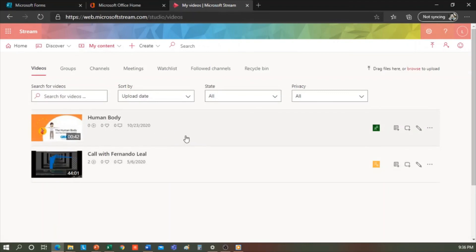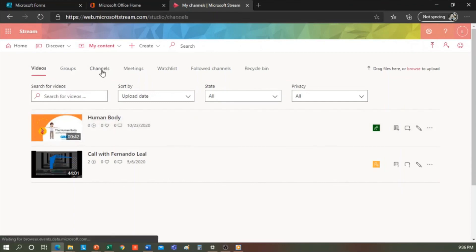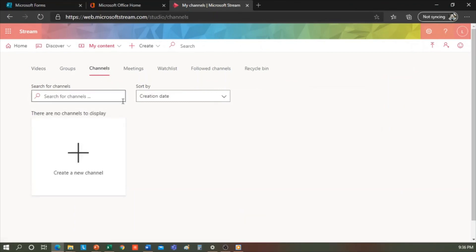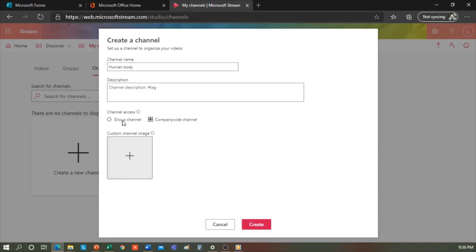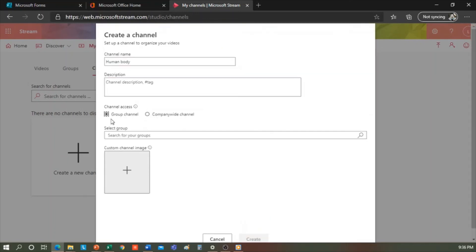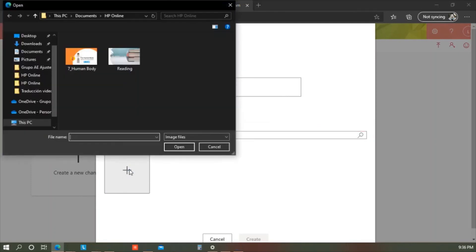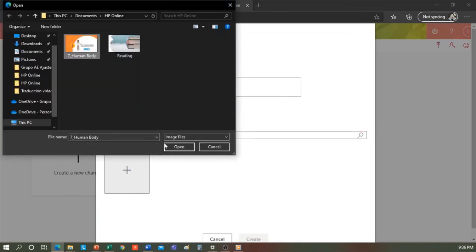For example, in channels, I can create a new channel about the human body. And I can give access to Company Y channel if I want anyone to see it. Or a group channel if we have a team in Microsoft Teams, or we have a group that's made up of our students. We can also include an image, possibly of the human body. We give a description if we want to, and click to create. And it automatically comes out here.